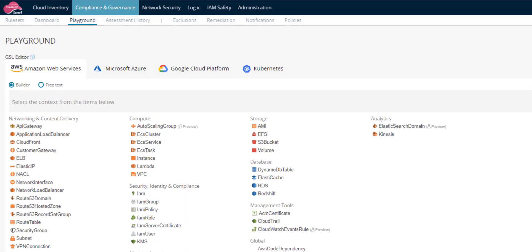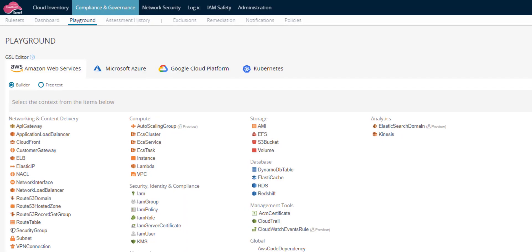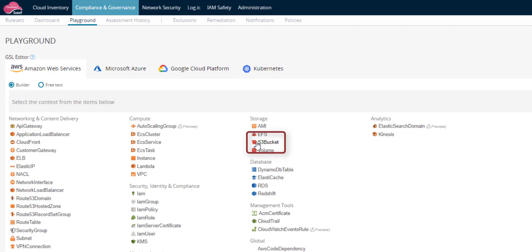Open the compliance playground. This is the rule builder. Select the builder option to build the rule with structured hints. Select S3 bucket.